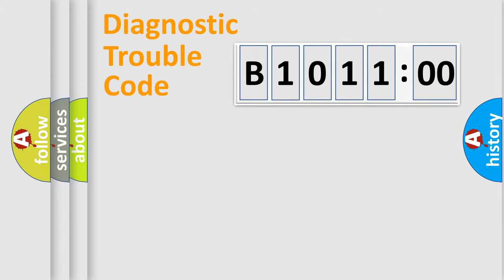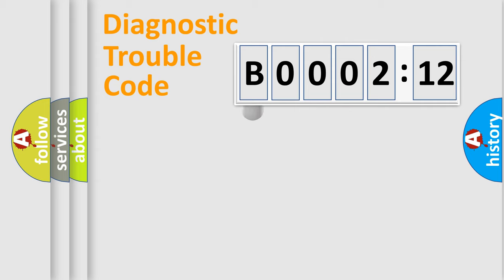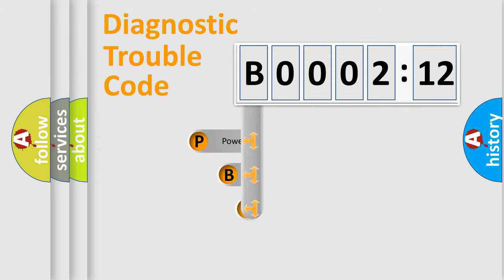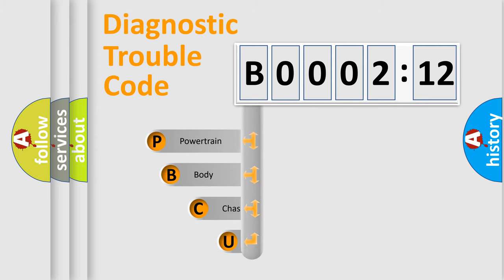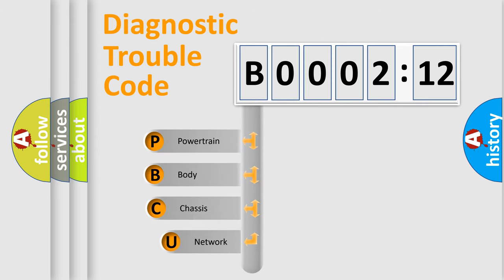Powertrain, body, chassis, network. This distribution is defined in the first character code.